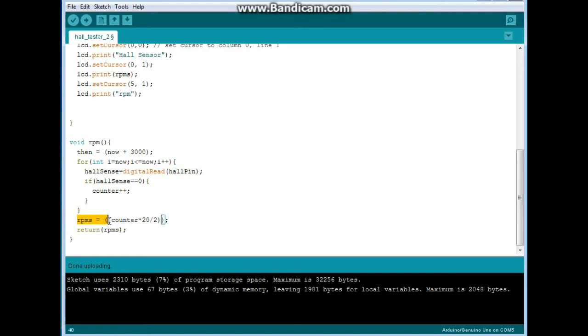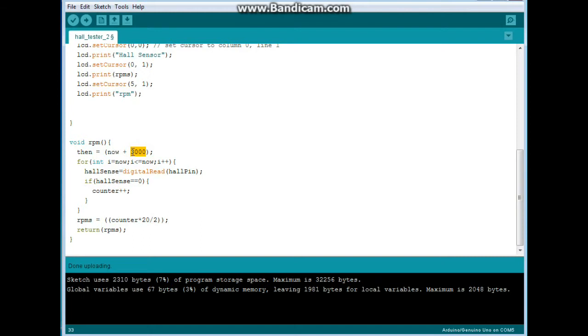Then we do this little formula, RPMs equals counter times 20 divided by two. So what that is, up here we monitor the Hall sensor for three seconds. Three times 20 is 60 which is one minute. RPMs are rotations per minute.